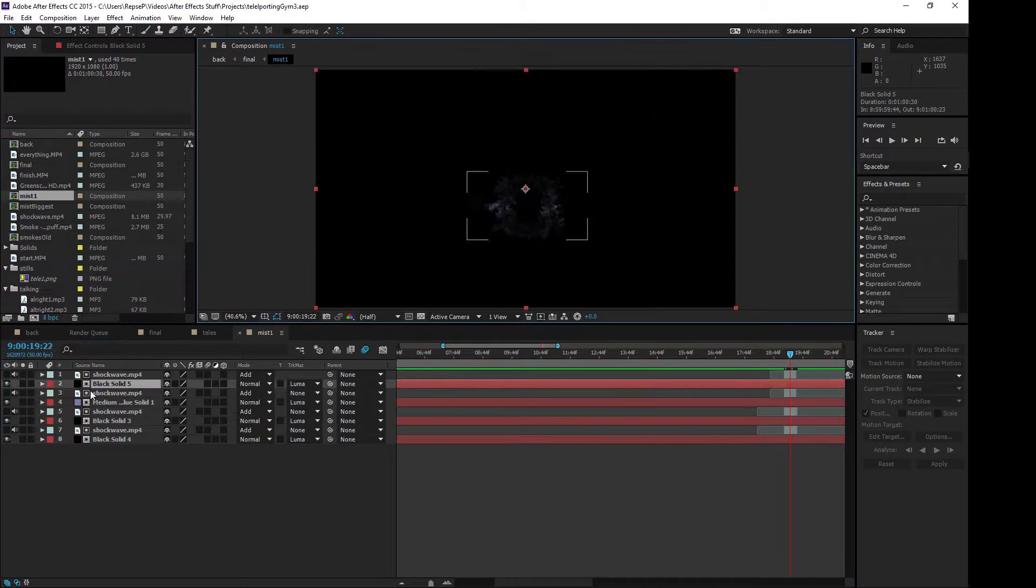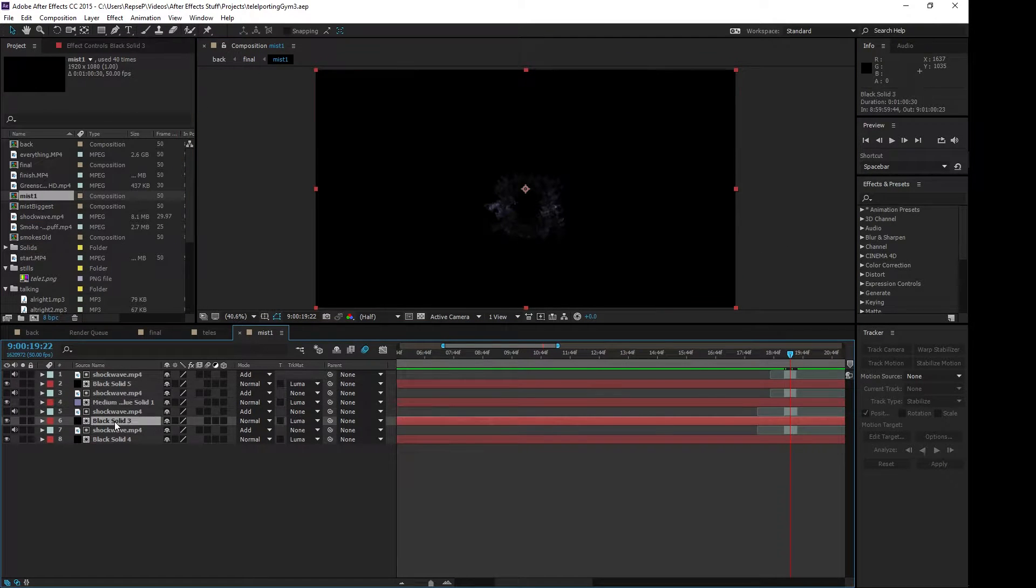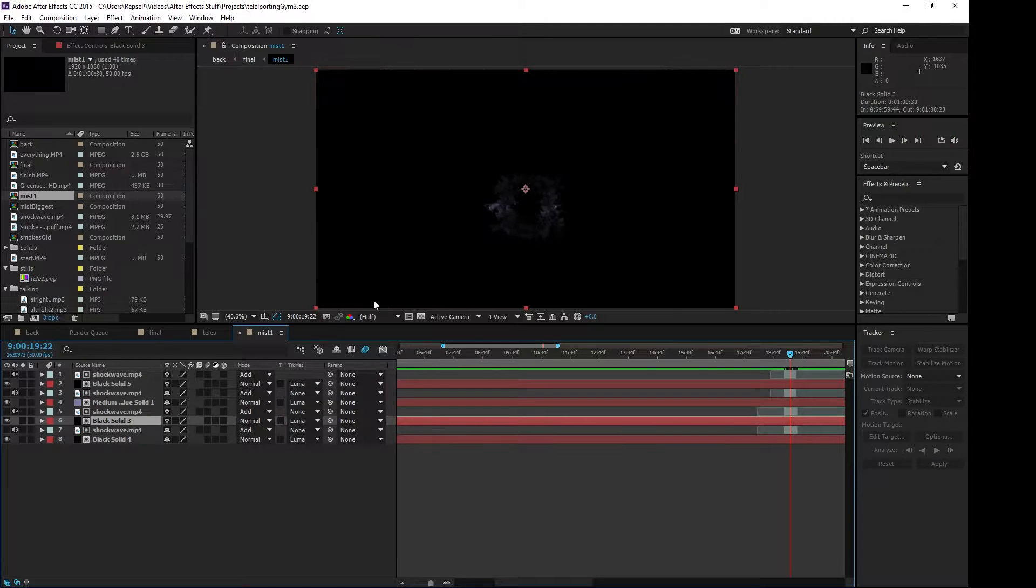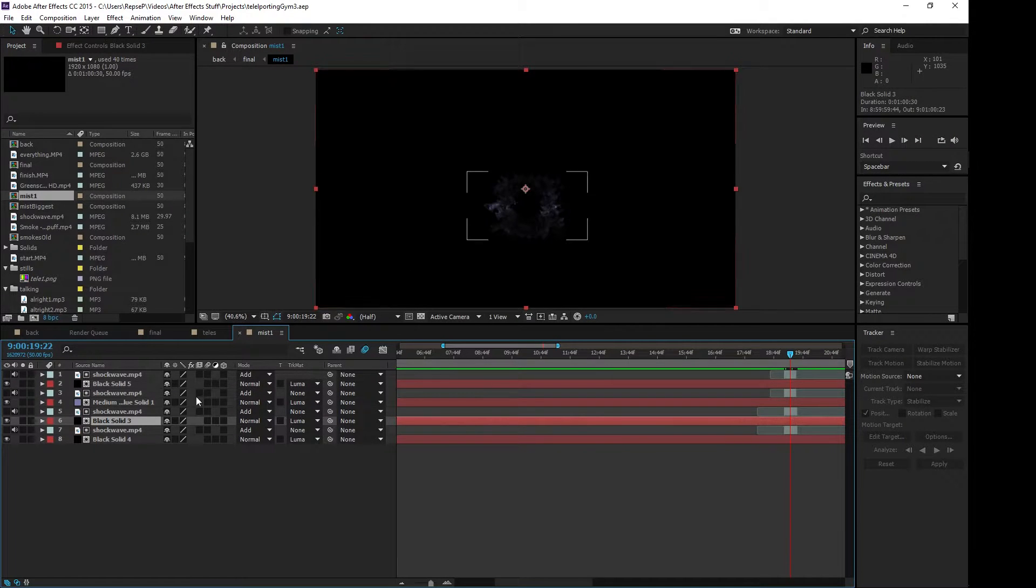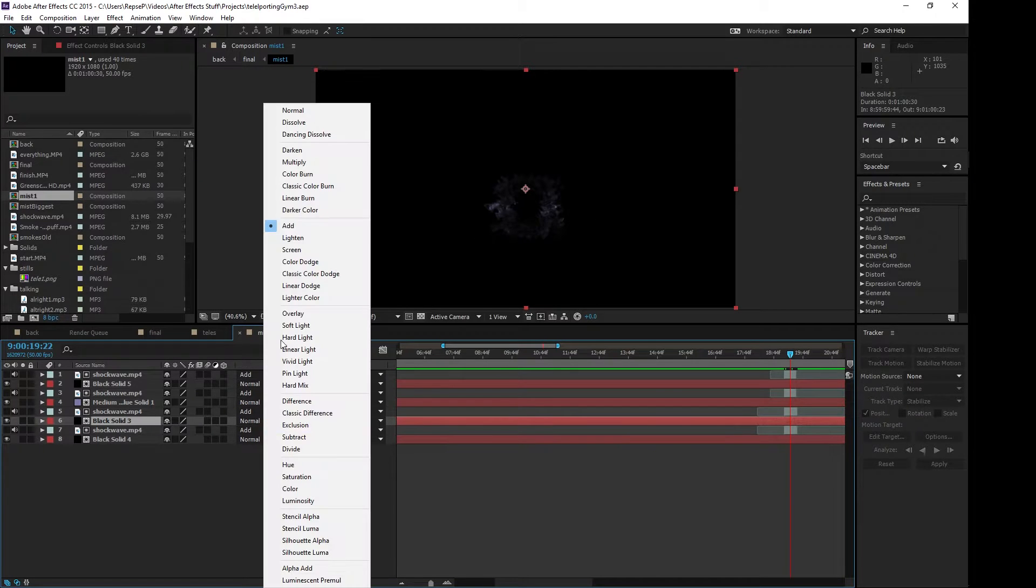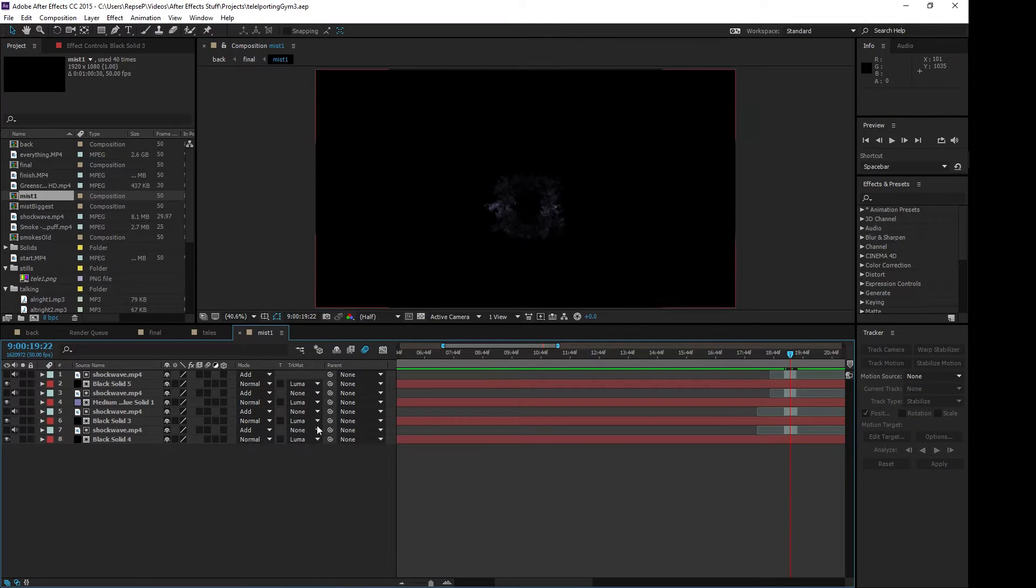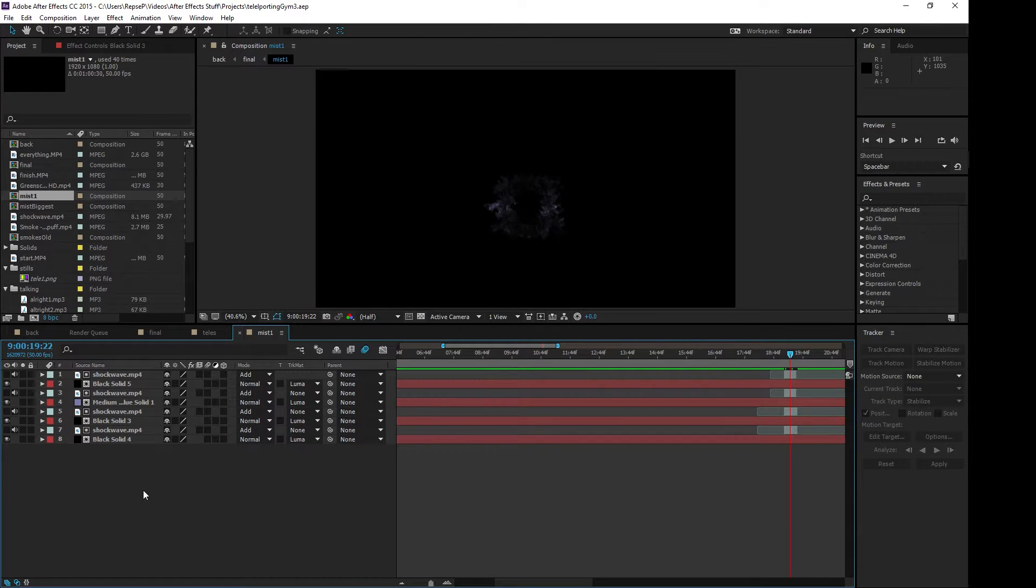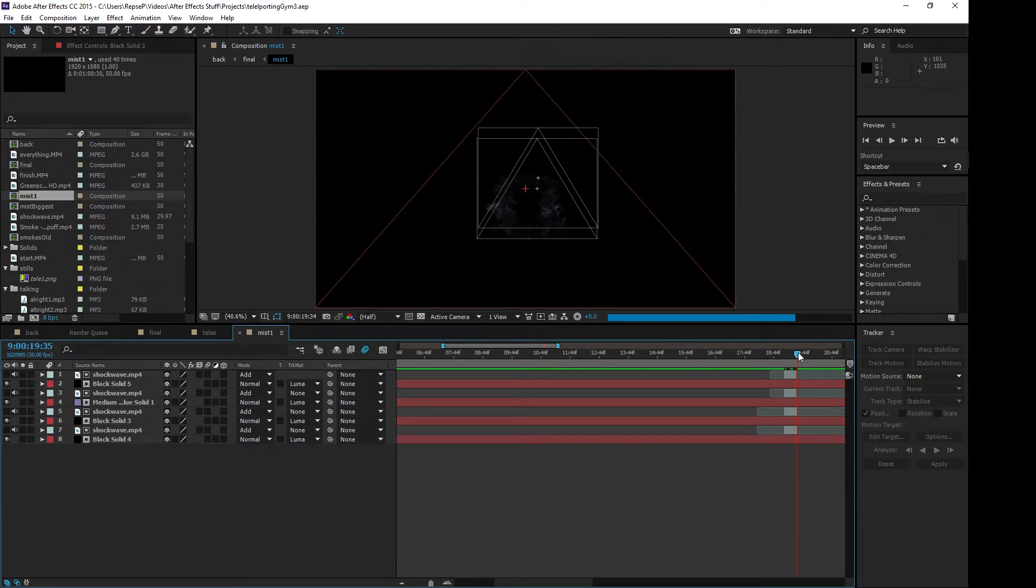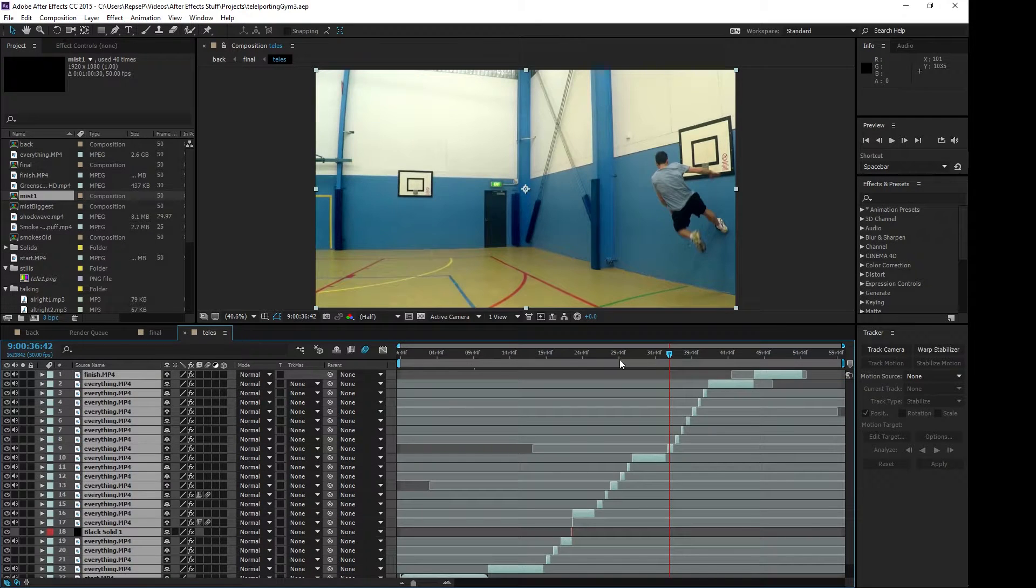So The Mist was a combination of different shockwave effects from videocopilot.net. They got some great stuff so I just combined a few different shockwaves and then I used track matte to make the colors that I wanted. I just got the color from my shirt and made that one of the colors and I made black because my shorts were black. Then I combined multiple shockwaves together into those individual pre-comps.